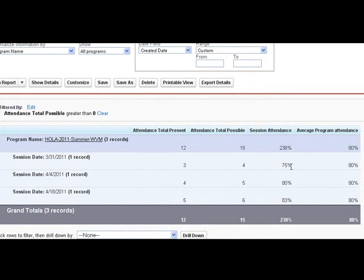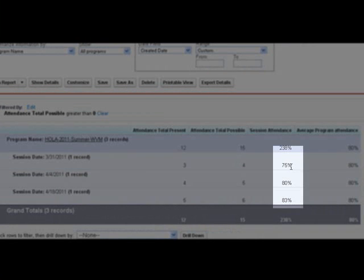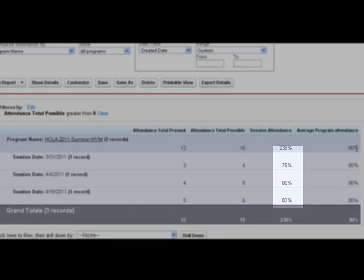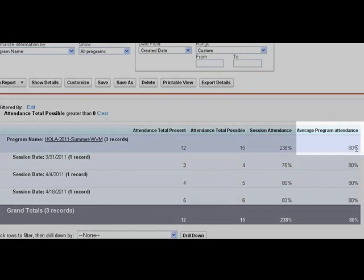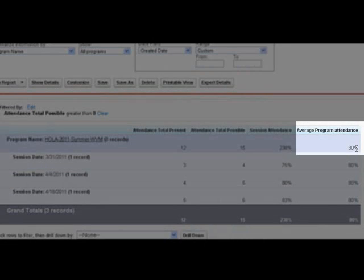We can also run reports on these programs to see the percentage of attendance for each date, as well as the average attendance for the entire program.